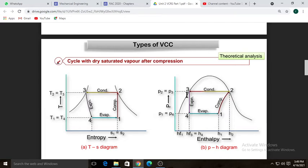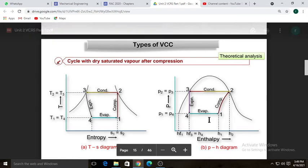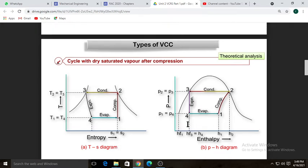Process three-to-four is expansion, where pressure drops from P3 to P4. Along with the pressure drop, temperature also drops. When this low-pressure liquid refrigerant passes through the evaporator, it absorbs heat. As heat is absorbed during process four-to-one, enthalpy increases, a phase change occurs, and the wet vapors are then absorbed by the compressor.